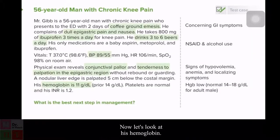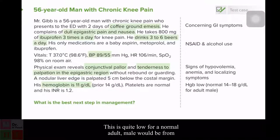Now let's look at his hemoglobin. This is quite low. For a normal adult male, it would be from 14 to 18. So he is anemic, and we'll discuss what that means.